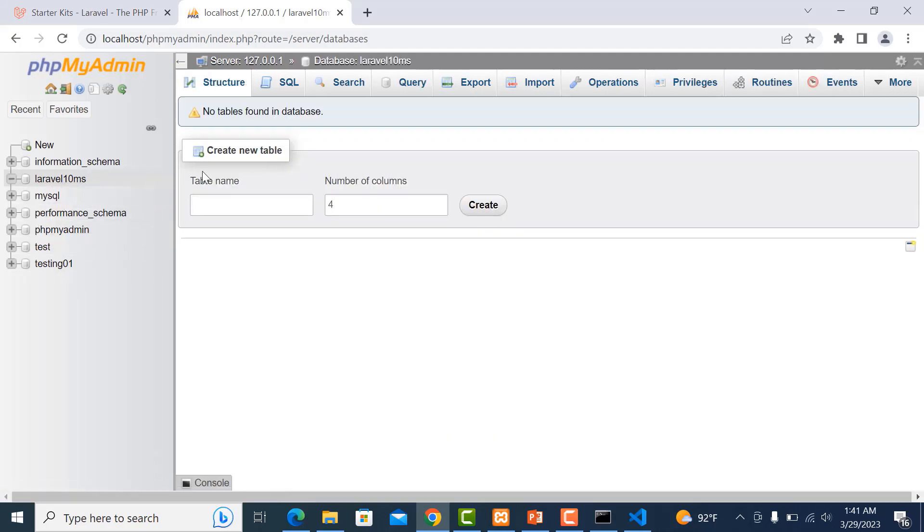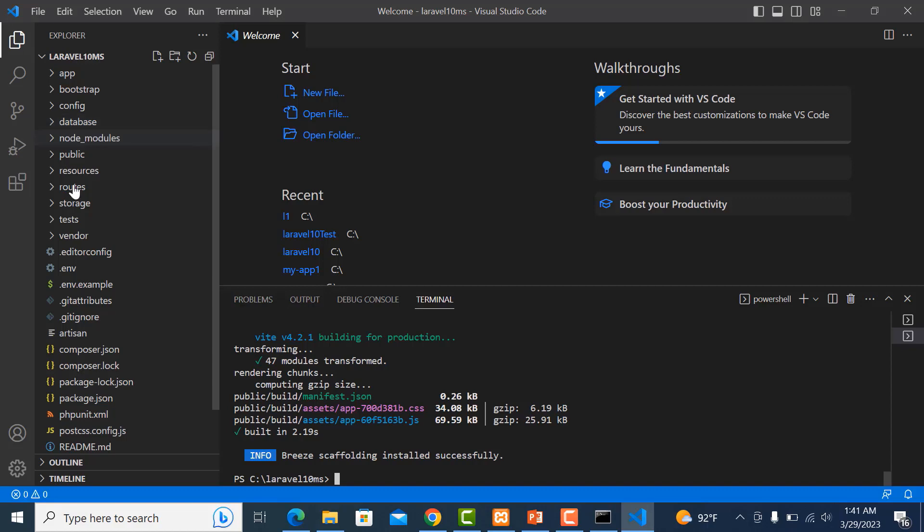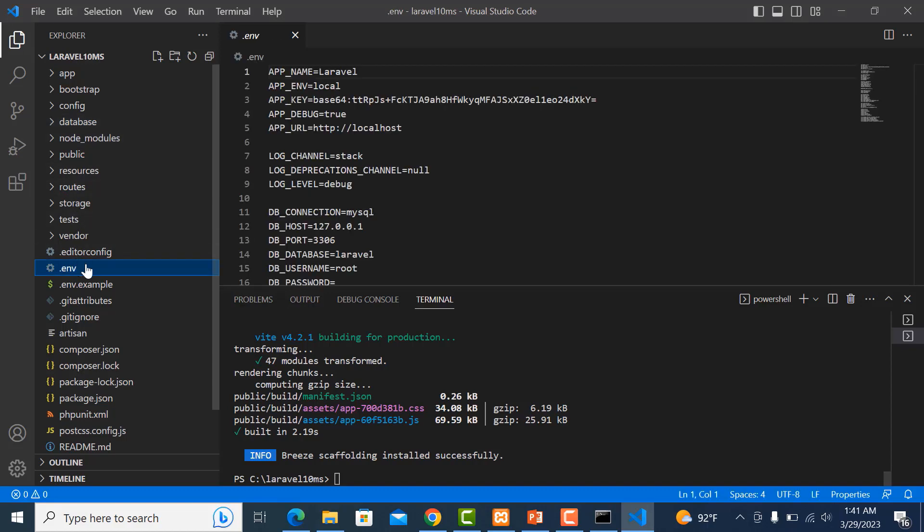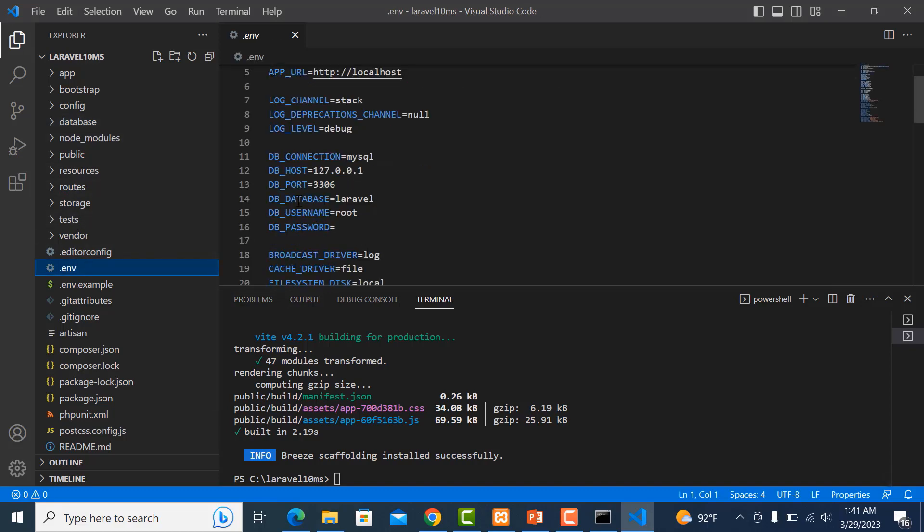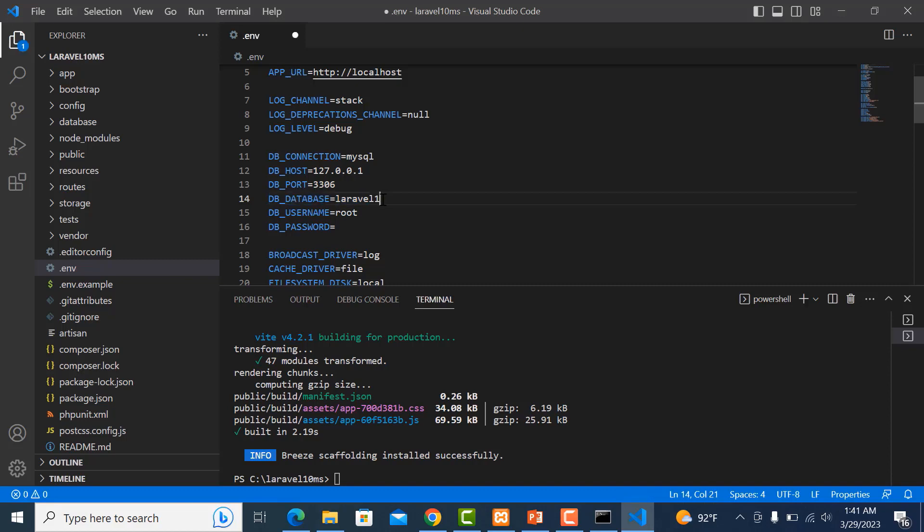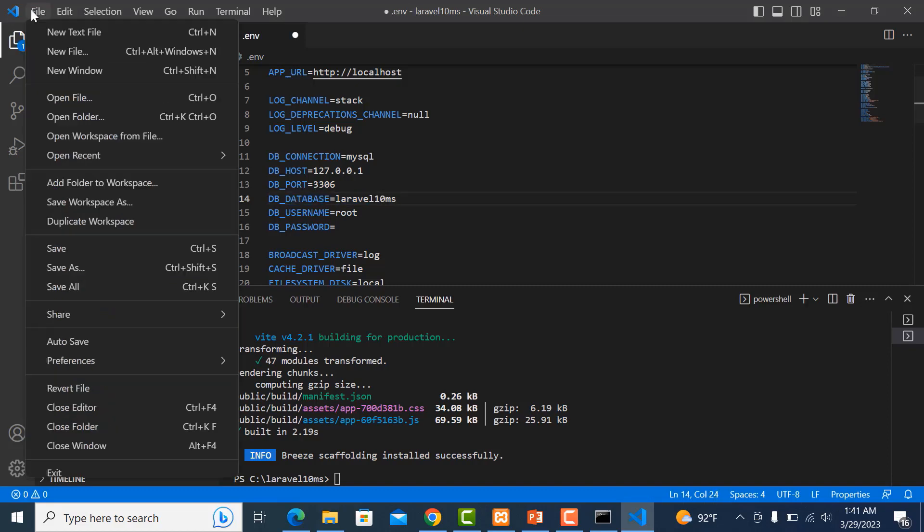Go to our project, find the .env file for the database configuration. We put laravel-tenth-ms as the database name and save it.